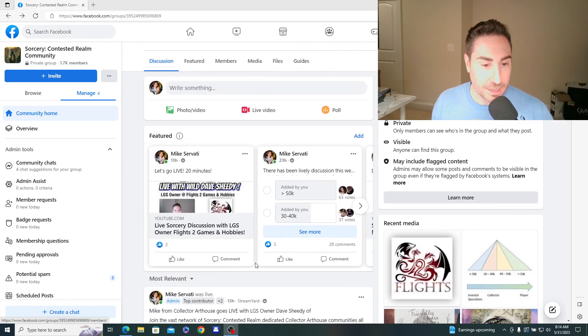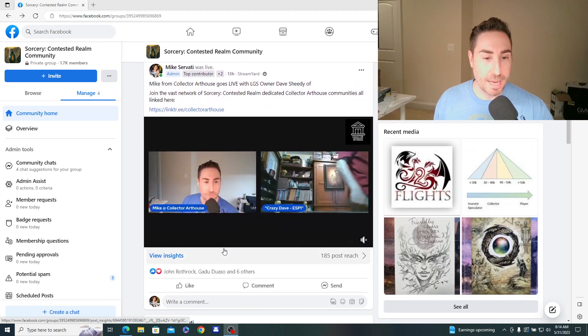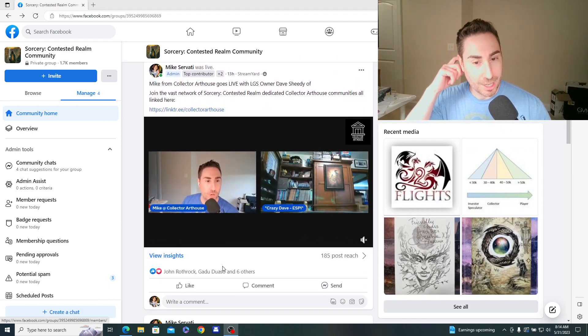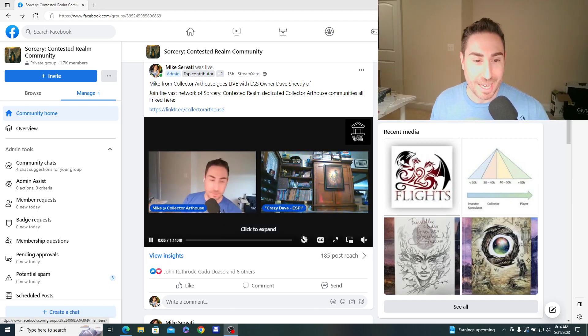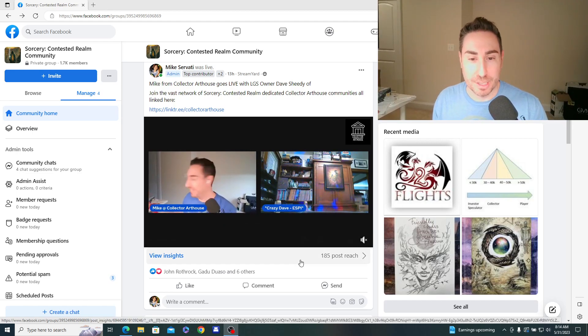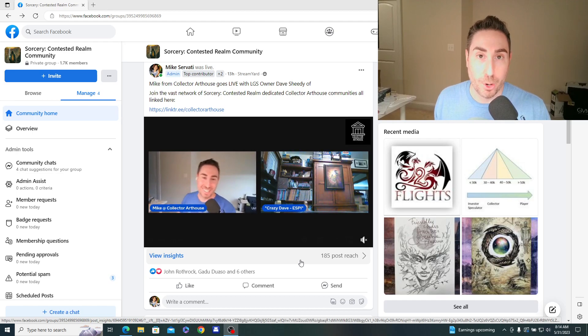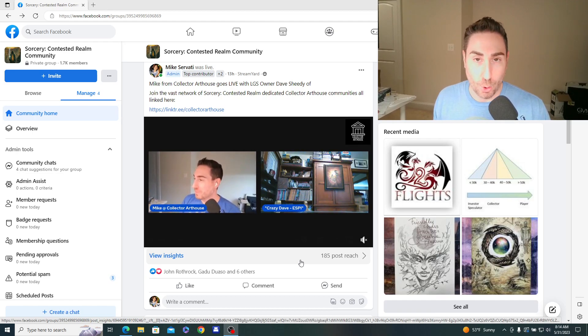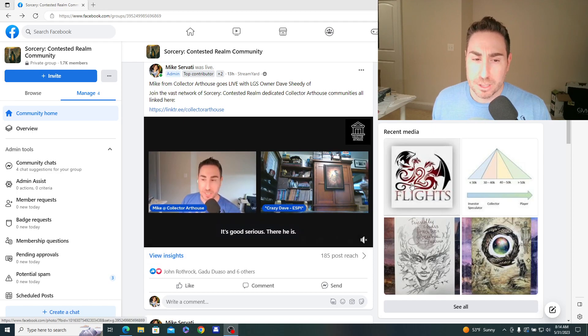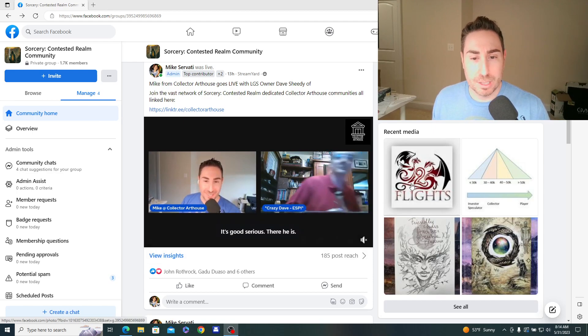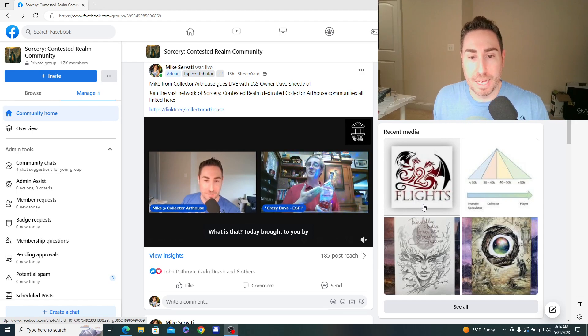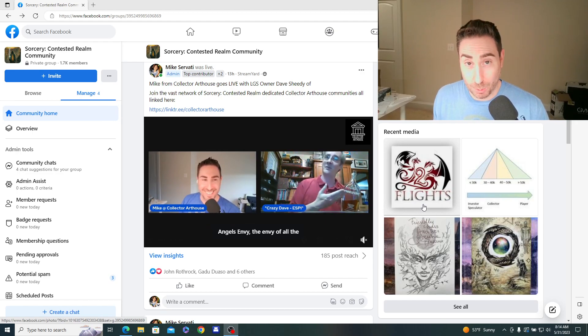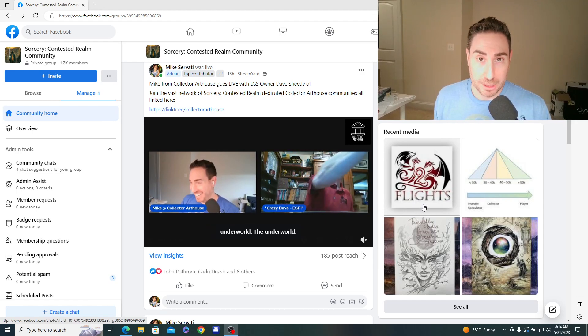So getting down into the details, I also want to point you to a live event that I did yesterday with Crazy Dave Sheedy. So it was about an hour long discussion. He is a LGS owner or a partner in an LGS up in Albany, New York called Flights. It's Flights 2 gaming store, I think is what it is. And he mentioned he's doing a release event for July 22nd up at his store, Flights 2.